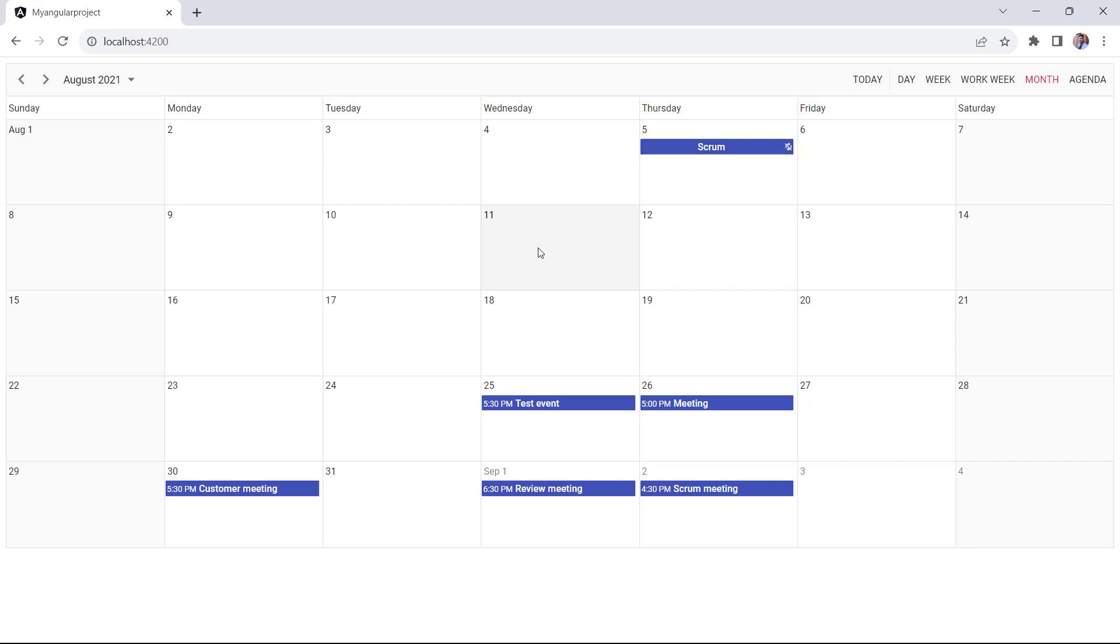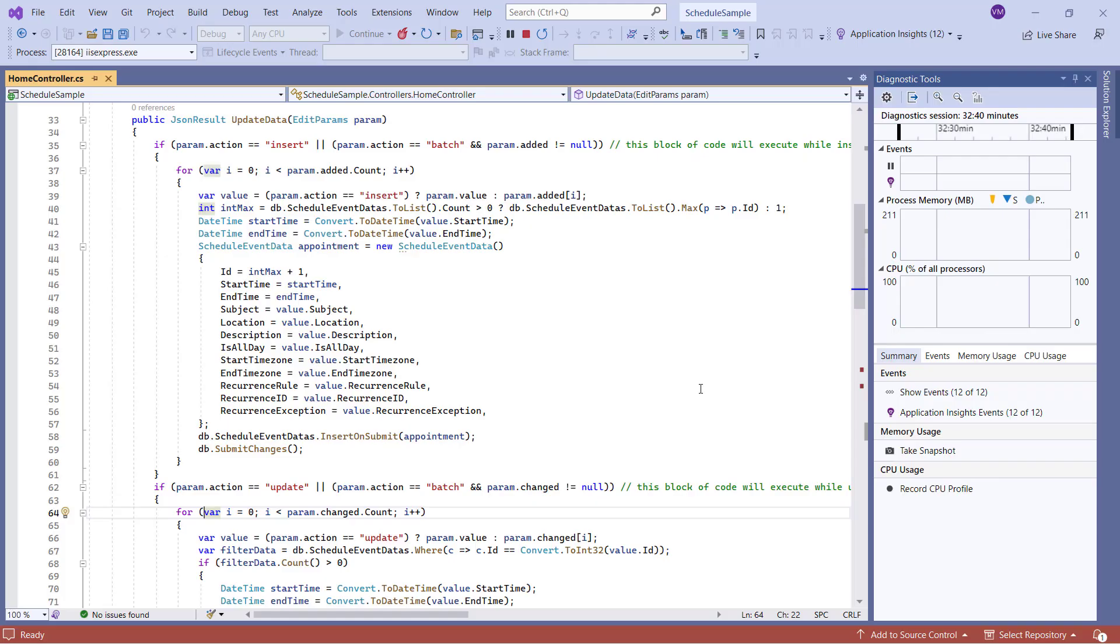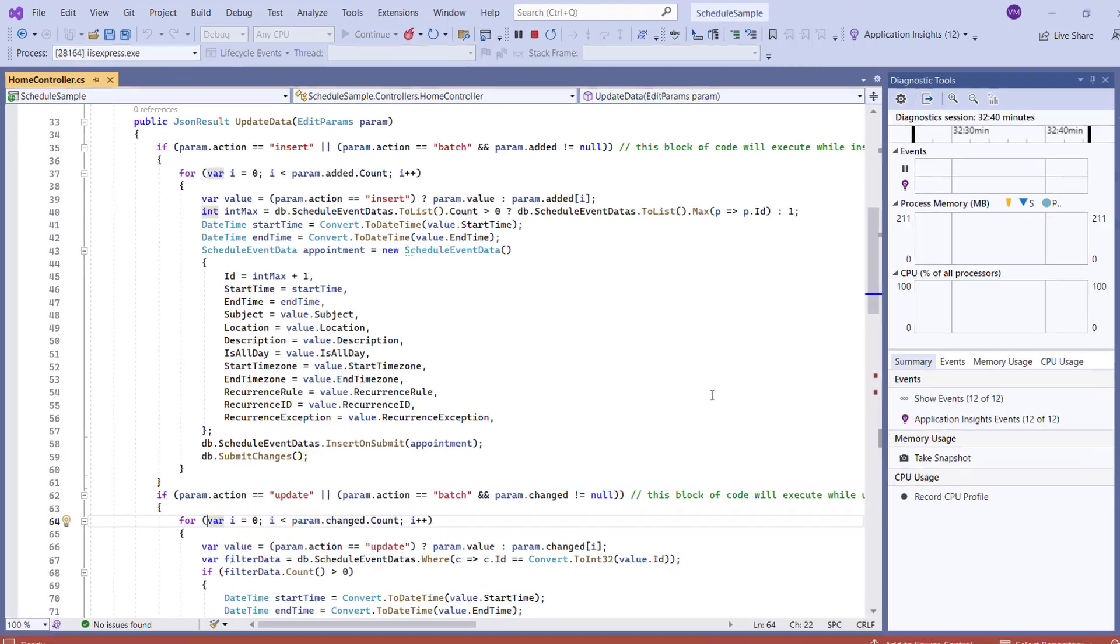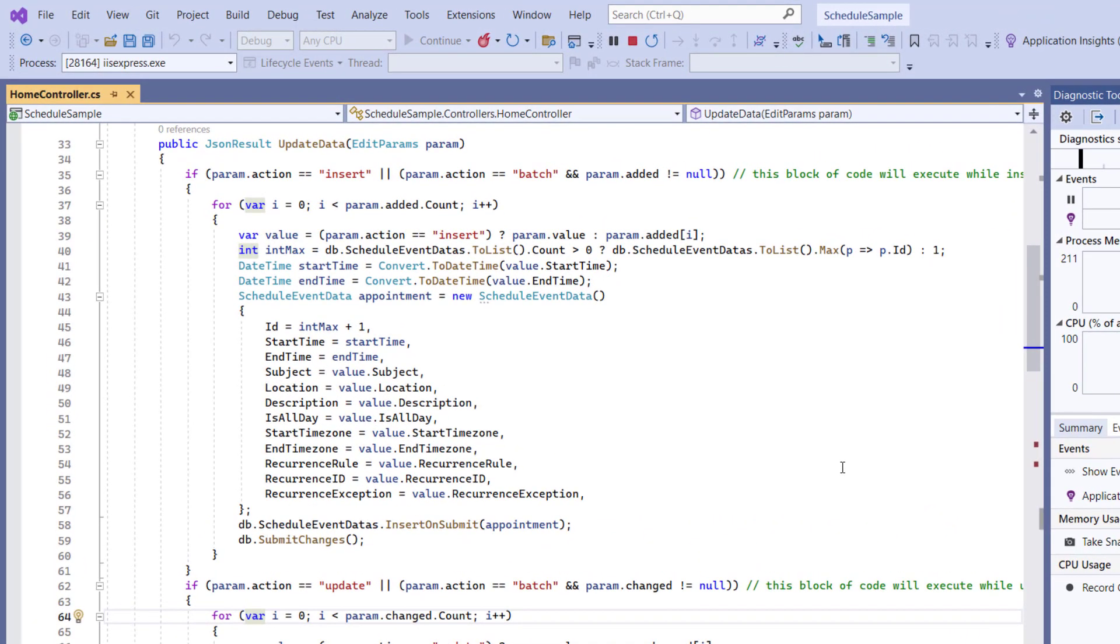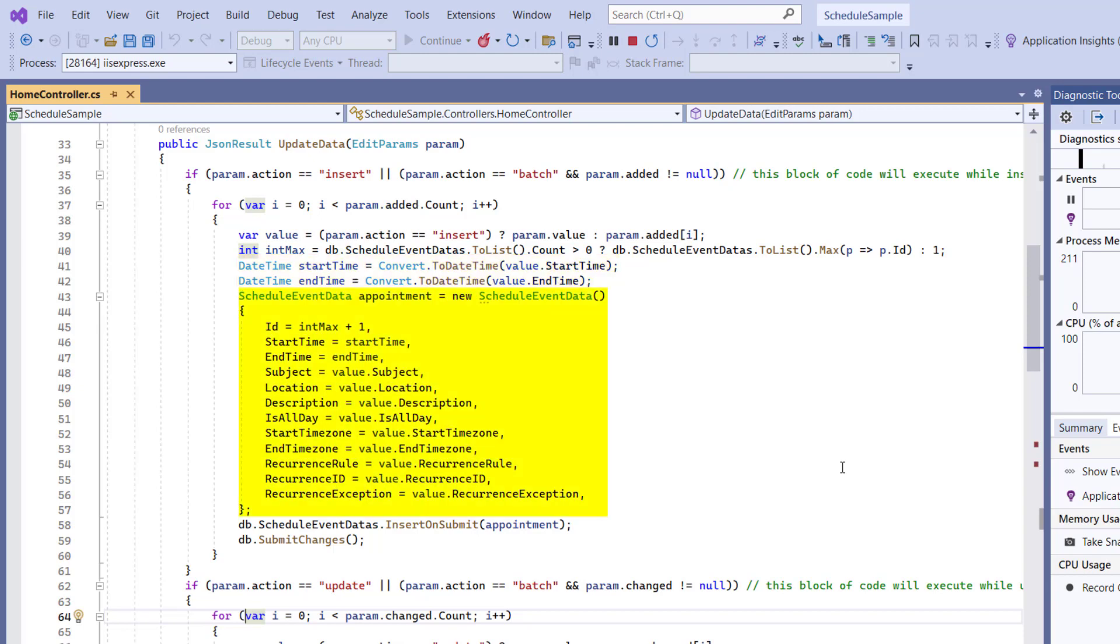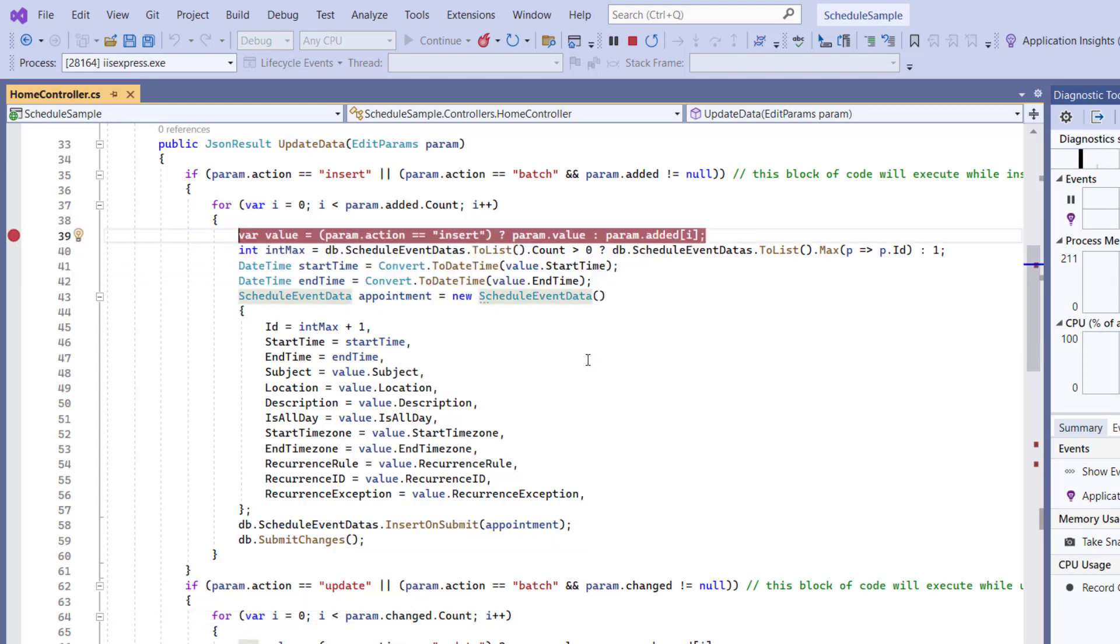Next, I will show you how to perform CRUD operations on a server project. In the server project, CRUD operations are handled using the update data method. When a new event is added, we receive the details through the param dot added. The start time and end time values are converted to date time, and the appointment in the database is updated using the method insert on submit. I add the debugger to demonstrate the add process.